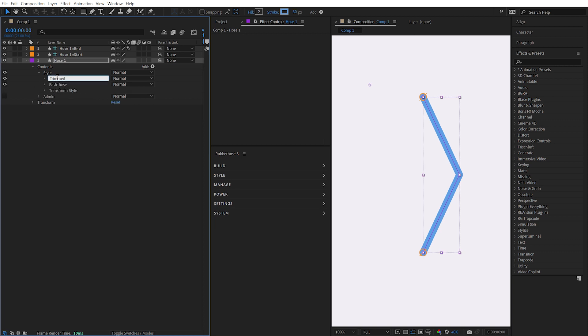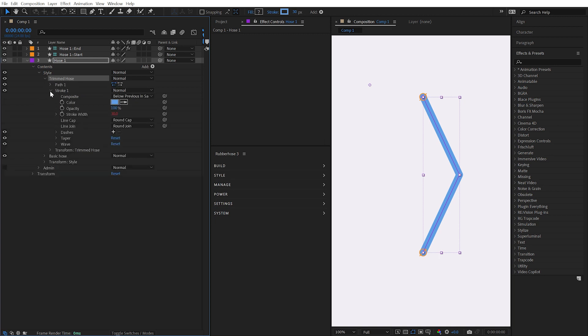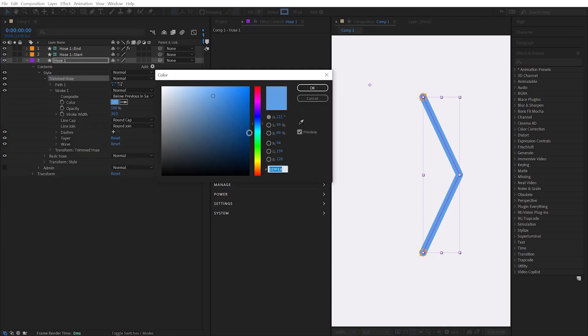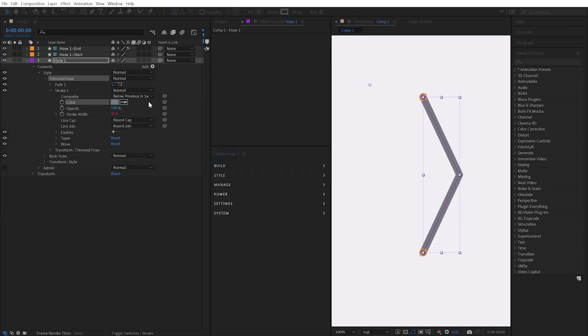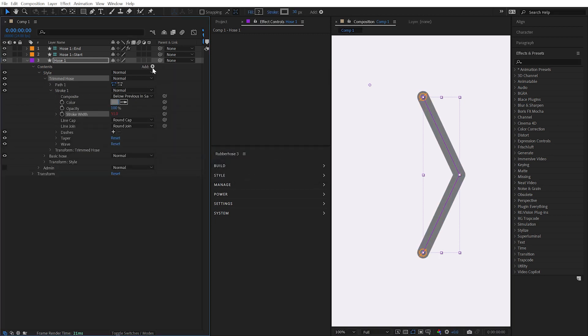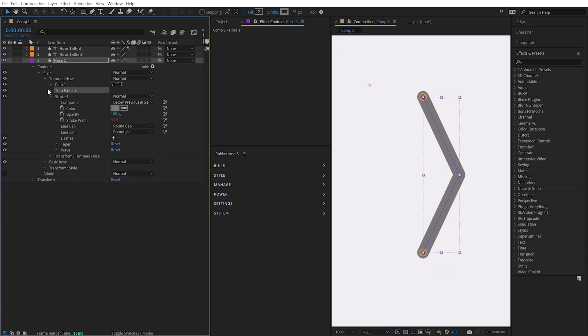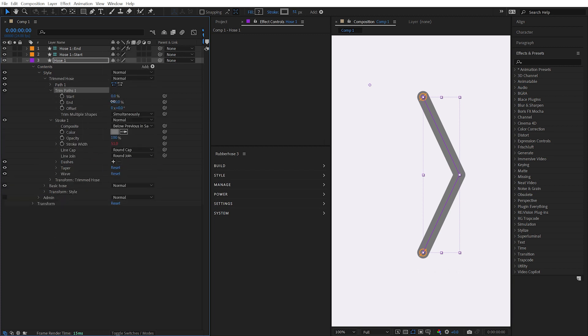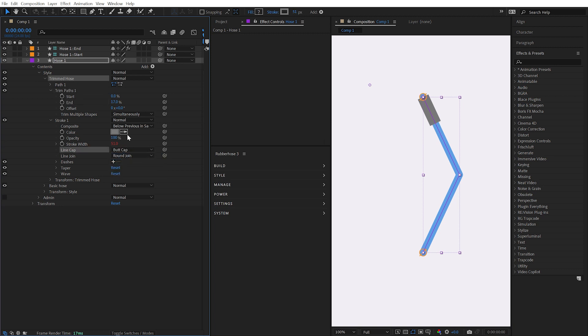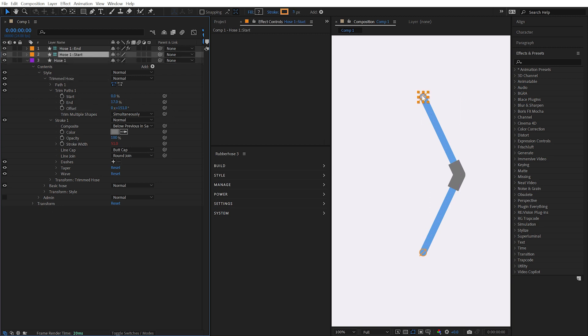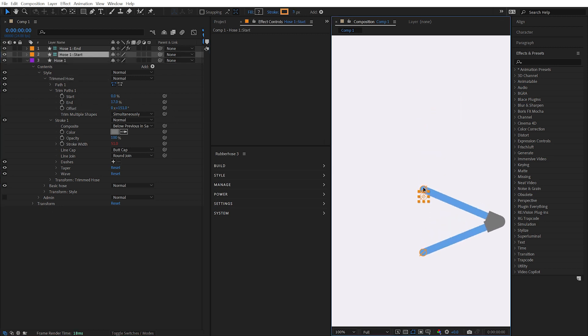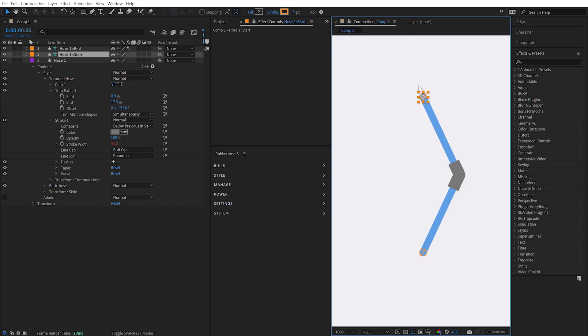I'll rename this one Trimmed Hose, modify the stroke color and thickness, add a trim paths operator to that shape group, and trim the end value. I could even change the cap type and offset the trim paths to modify where that stroke appears on the hose. Each stroke is still dynamically linked to the path and updates based on the controller's positions.